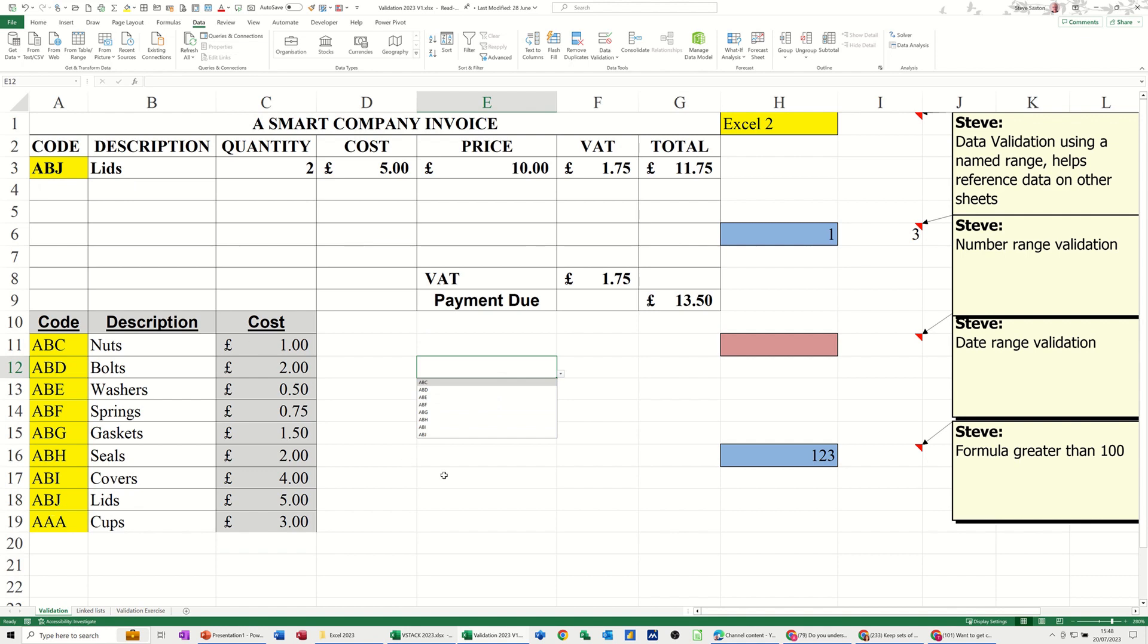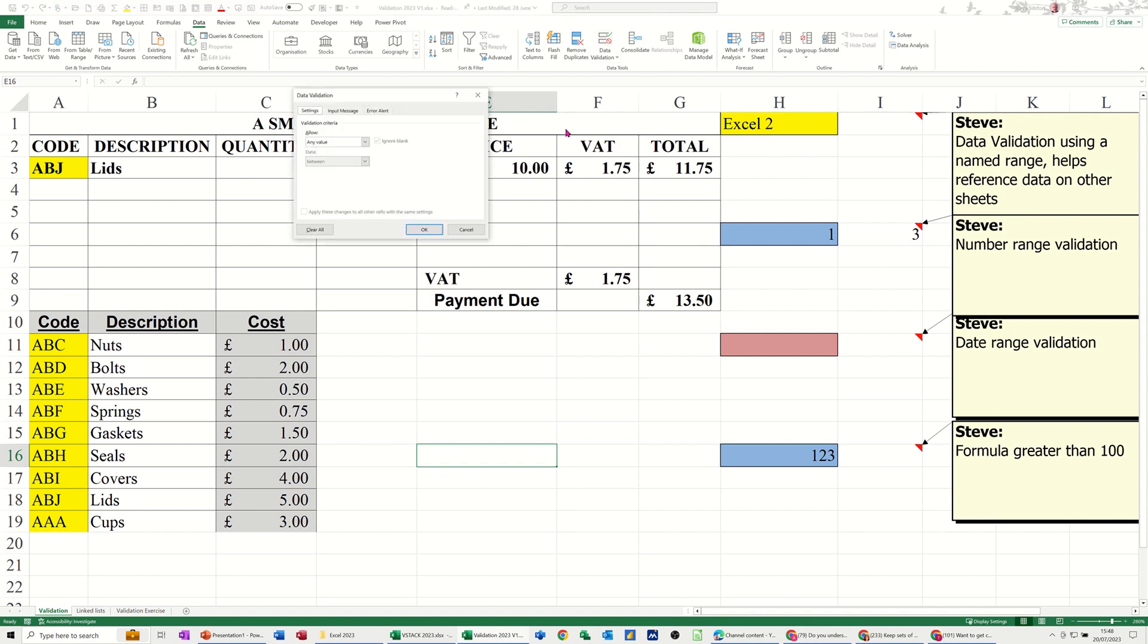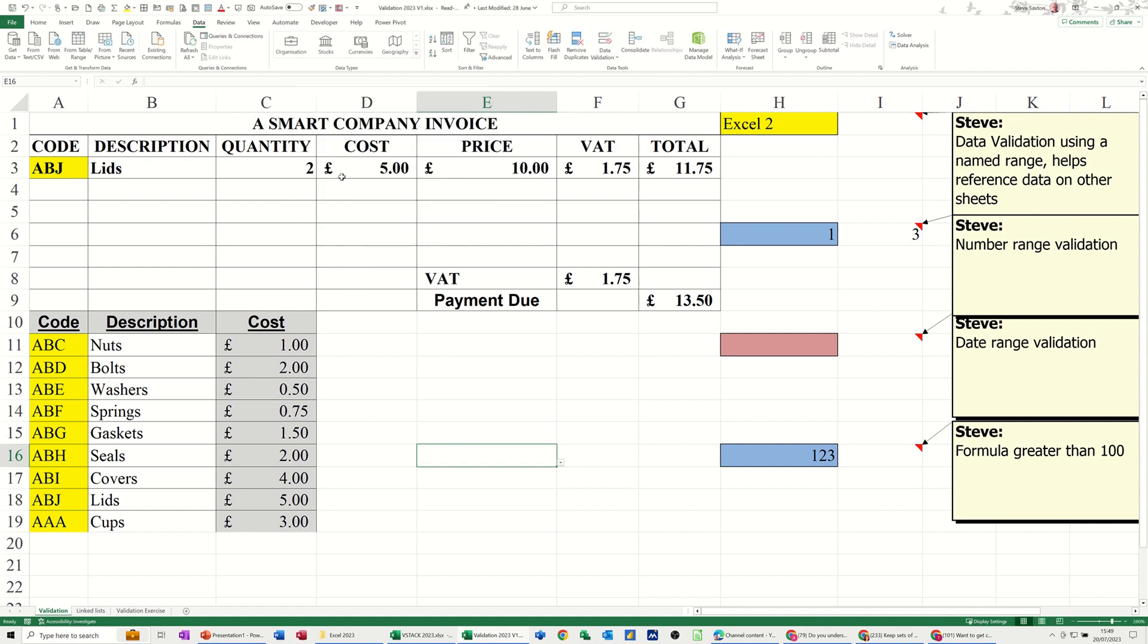Just selecting a list, or even worse typing a list, because you can actually type your own list. Each time you would have to repoint the list. If I want AAA to be added to this list, I would need to go back into data validation and reselect it.